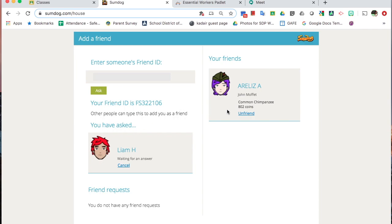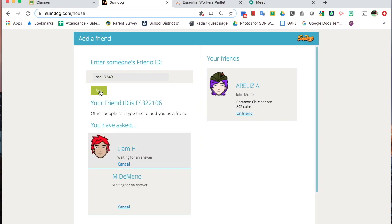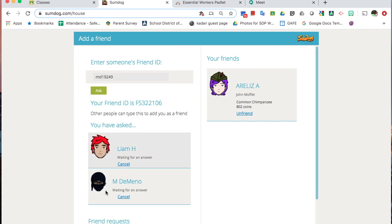This student asked me. I'm going to put in my teacher account and hit Ask, and you'll see it'll make a waiting list here.